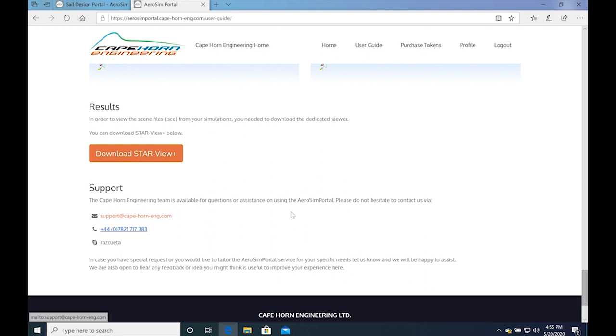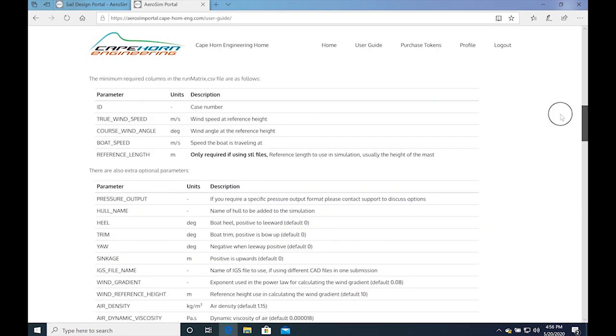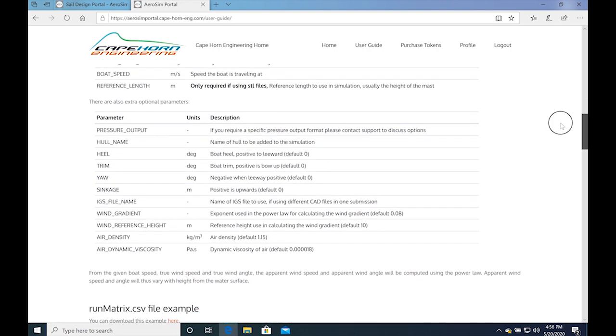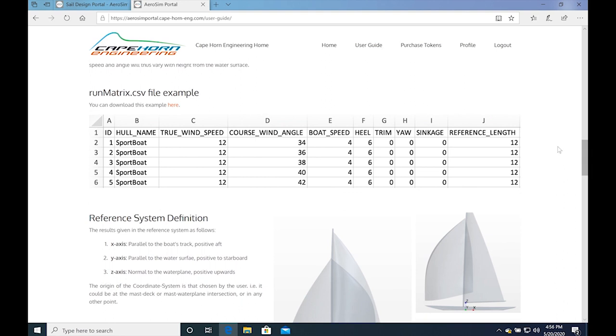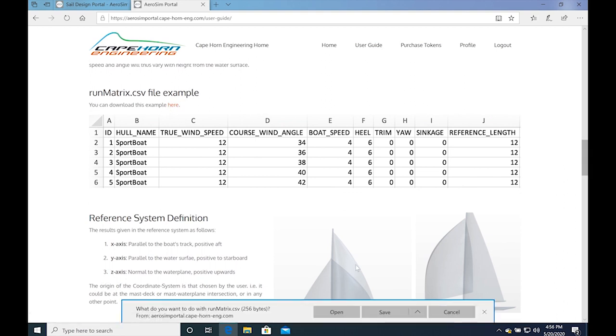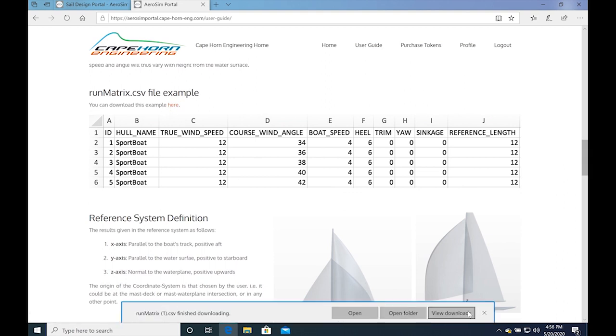Please pay particular attention to the sailing conditions, which are used in the runmatrix.csv. Here you can find a template of the runmatrix.csv that you can download and edit for your specific case.